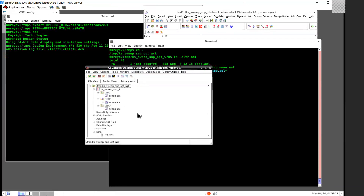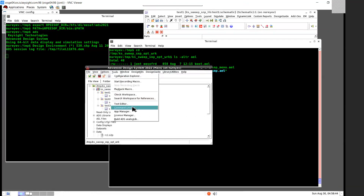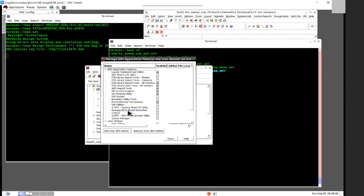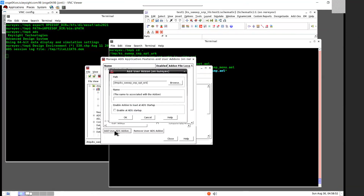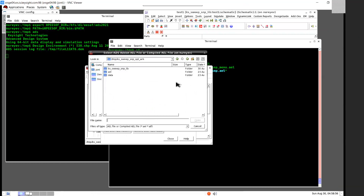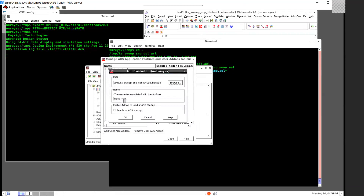To install the add-on, in the ADS main window select Tools > App Manager, and then select Add User Add-on. Browse to the AEO directory and select the boot AEO file, then select Open. Select Enable Add at ADS Startup, and change the name from boot to something more meaningful like sweep SNP. Enable Add at ADS Startup, then select OK.